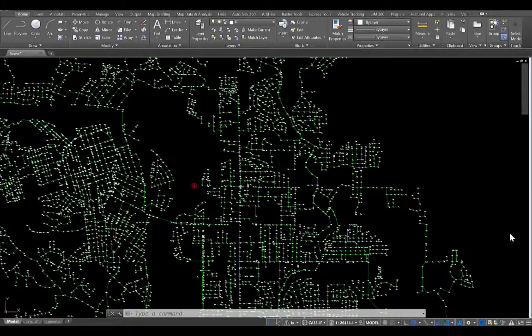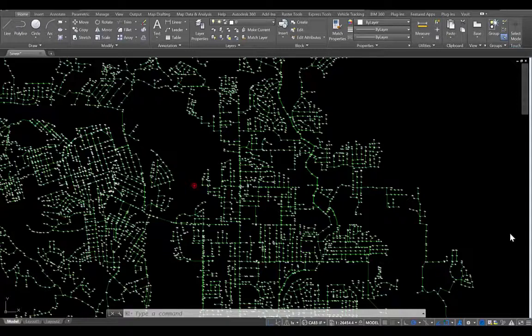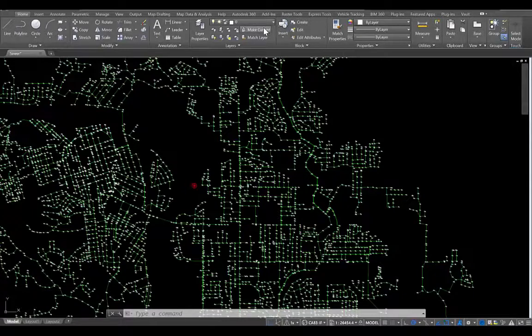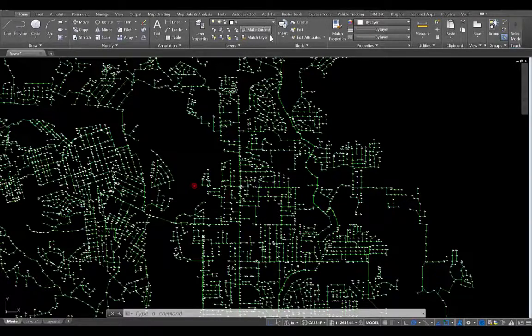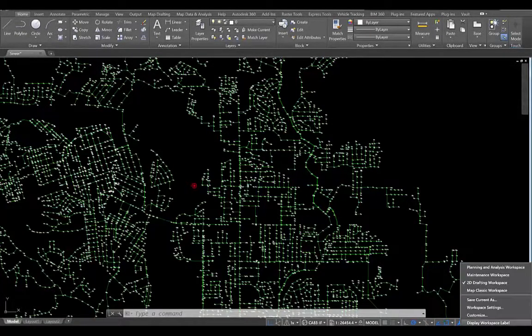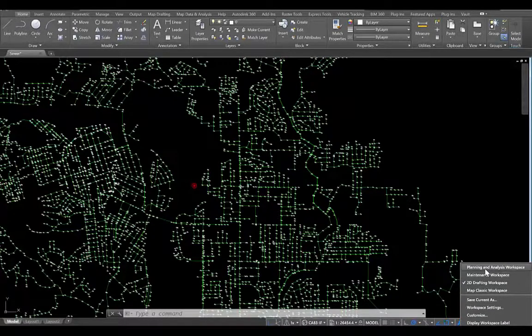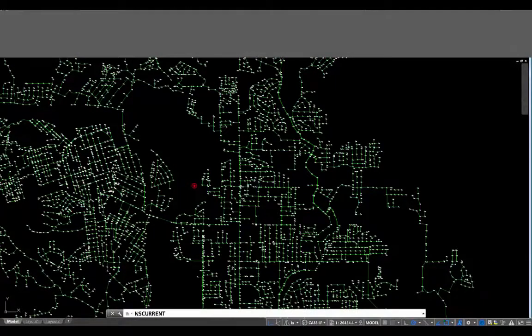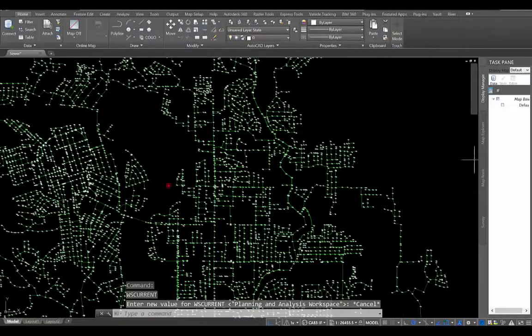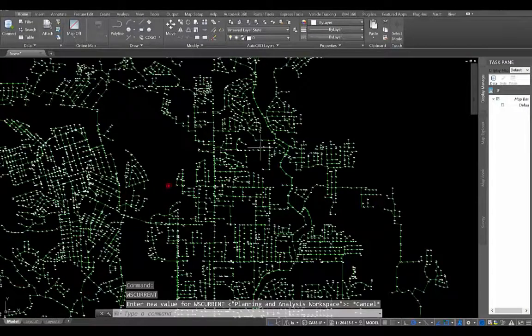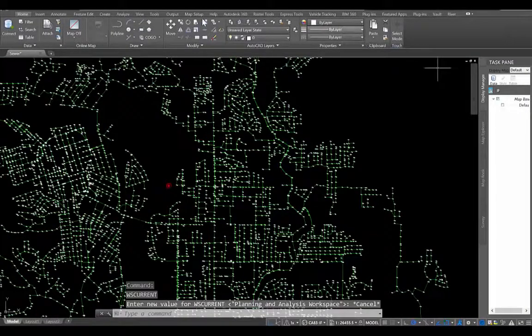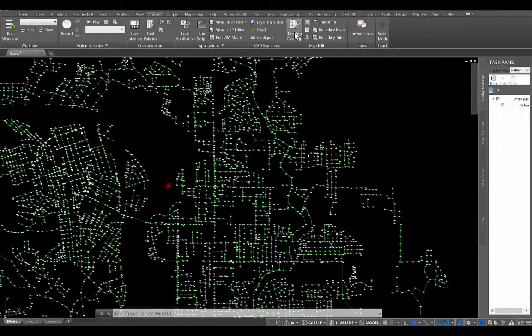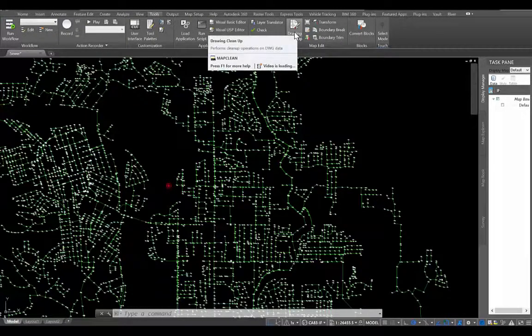So here we are inside of Map3D, and what you're seeing here is that we have our AutoCAD environment, and you can see all of your familiar AutoCAD tools up here. So what we're going to do to go to our Map tools is switch to that proper workspace. We're going to go to the Planning and Analysis workspace, and when we go here, this is what brings us to our Map tools. I'm going to go ahead and go over to the Tools tab here, and we're going to take a look at the drawing cleanup tools.